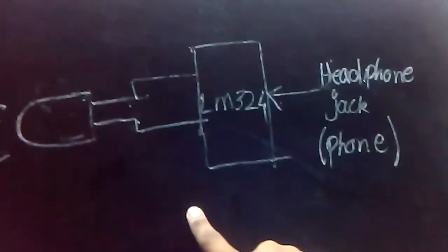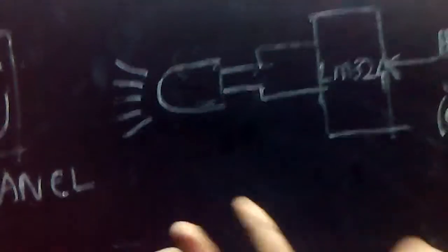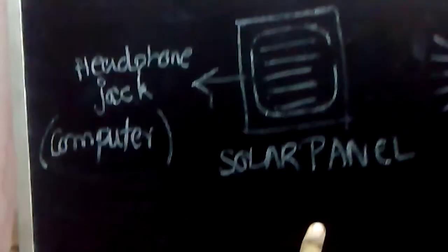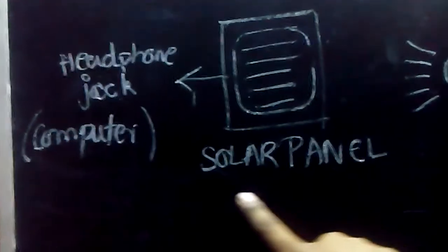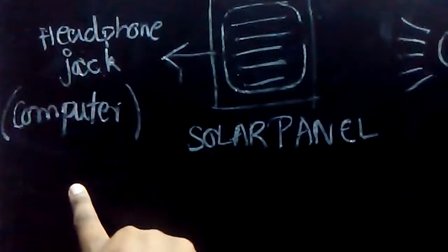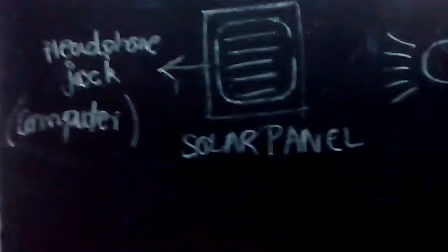The LED will blink accordingly. On the computer side, I've attached the solar panel to another headphone jack connected to the computer. So whatever information is being sent by this LED will be received by the solar panel.